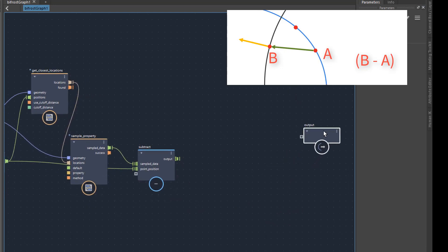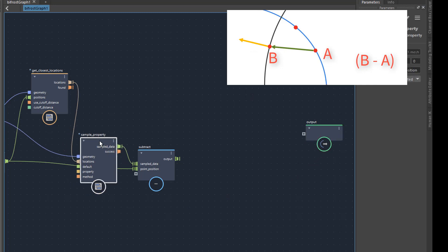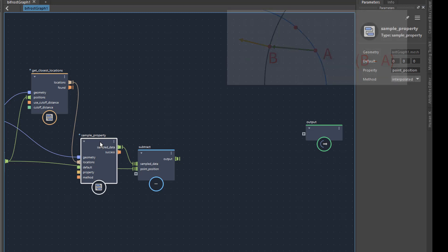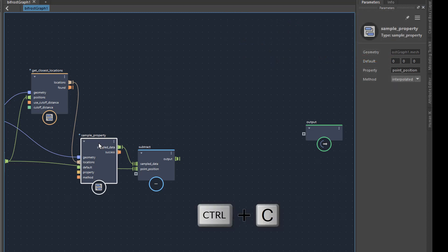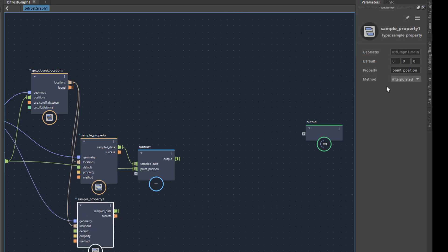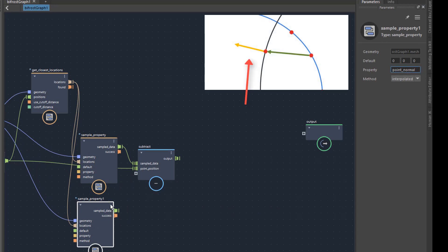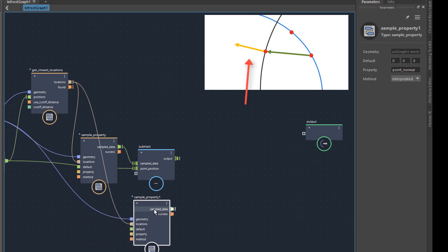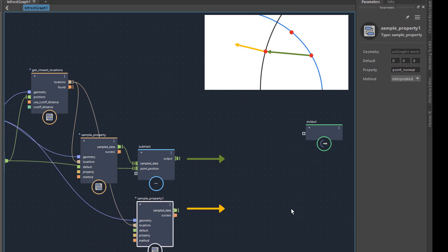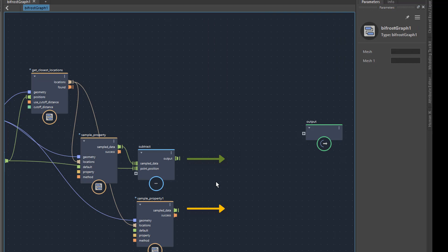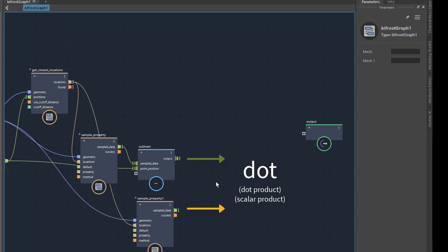Next we need is the normal of the torus. This can also be queried with the node sample property. I simply copy and paste the existing node, ctrl C and ctrl V, and enter point normal here. This is the second vector for my comparison. To find out if the two vectors point roughly in the same direction, I will query the angle between the vectors. Fortunately, there is a ready-made function or node for this. It is called dot. This so-called dot product is the cosine of the angle between the two vectors. Oh my, how can we imagine that?